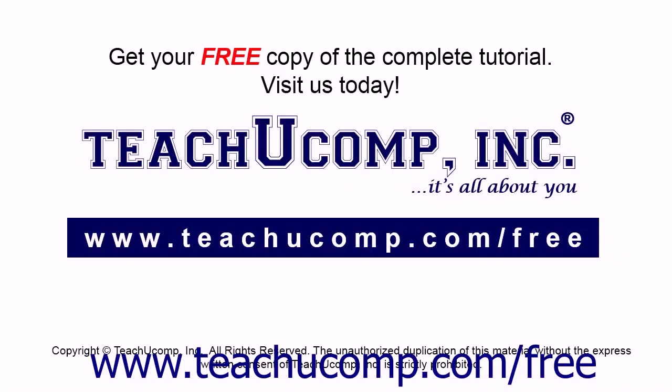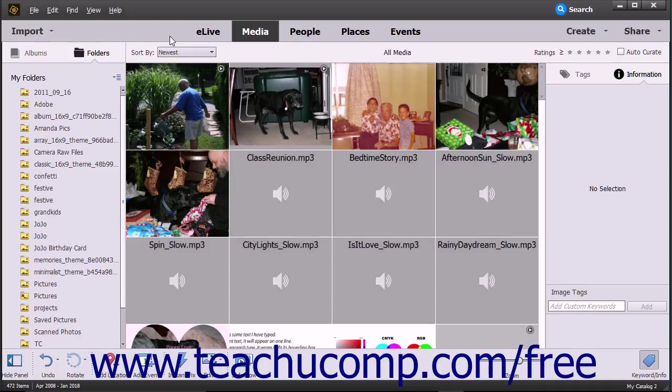Get your free copy of the complete tutorial at www.teachyoucomp.com forward slash free. This lesson shows you how to import photos saved to the hard drive of your computer into the Organizer in Photoshop Elements.